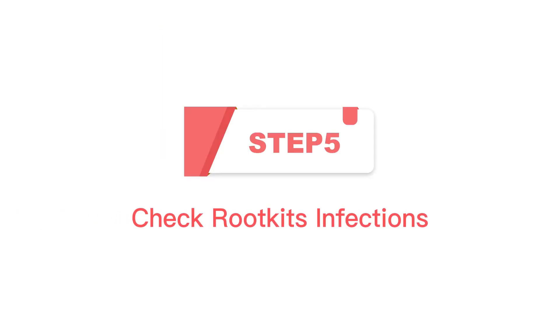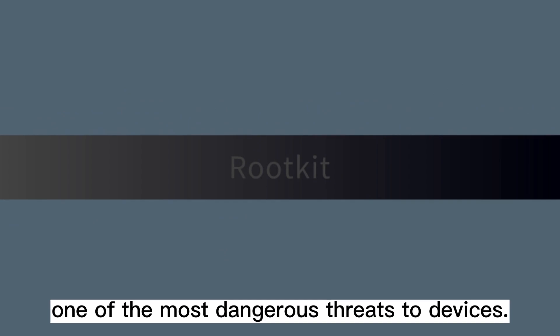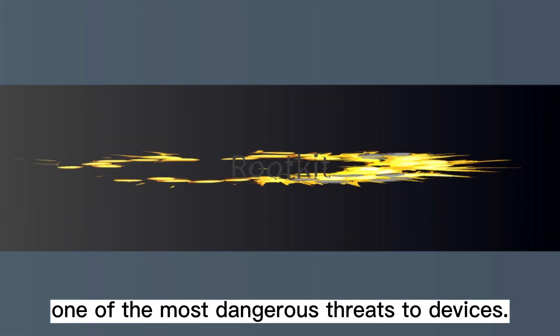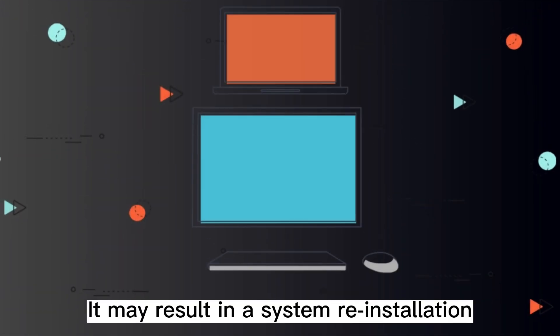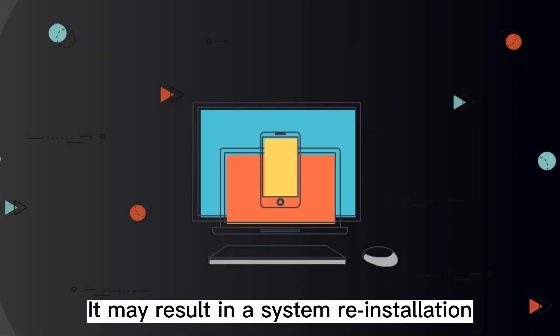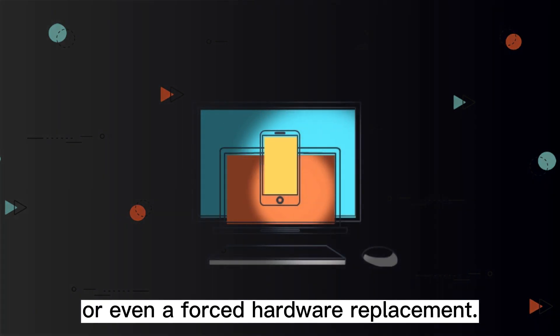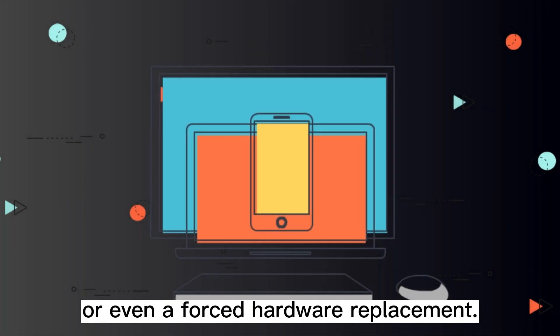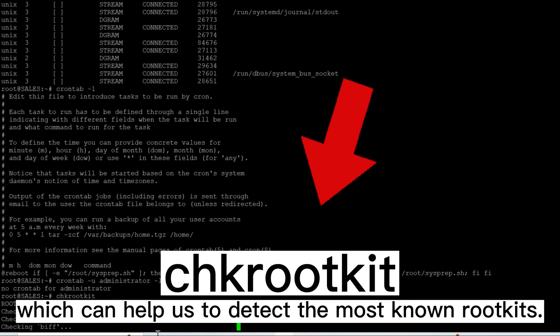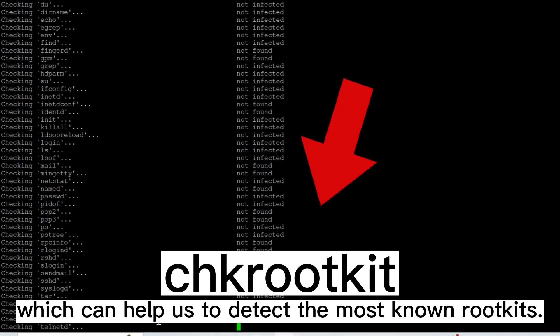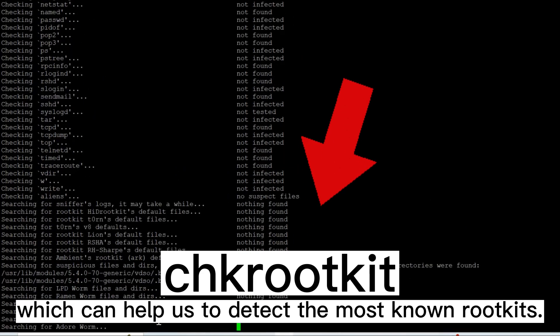Step 5: Check rootkits infections. Rootkit is one of the most dangerous threats to devices. It may result in a system reinstallation or even a forced hardware replacement. There is a simple command which can help us to detect the most known rootkits.